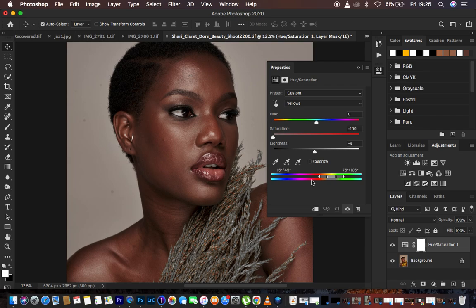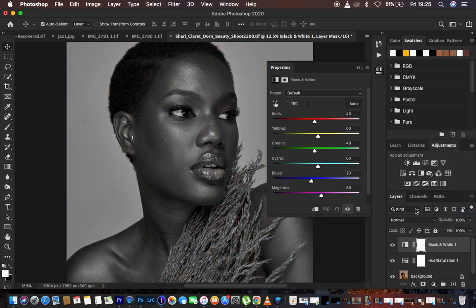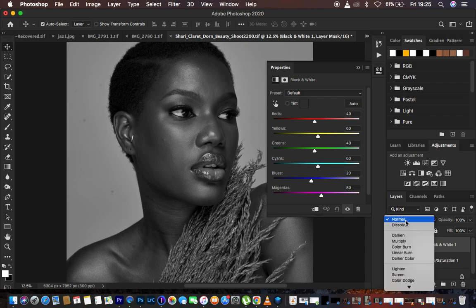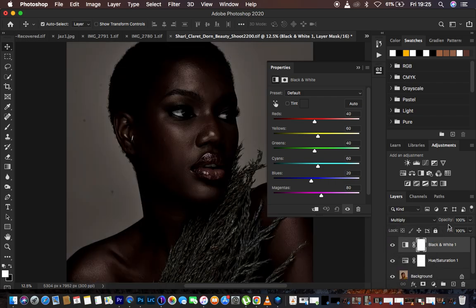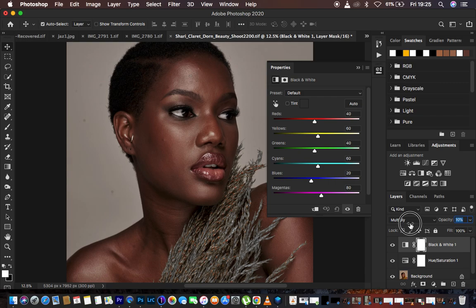After doing that, we have condensed the skin tones and the skin is looking more natural and realistic. Next, come down and create a Black and White adjustment layer — this adds a little more contrast. Once you've created the Black and White adjustment layer, change the blend mode from Normal to Multiply, then come to Opacity and reduce it, as it was a little too intense. Around 8% opacity is good.